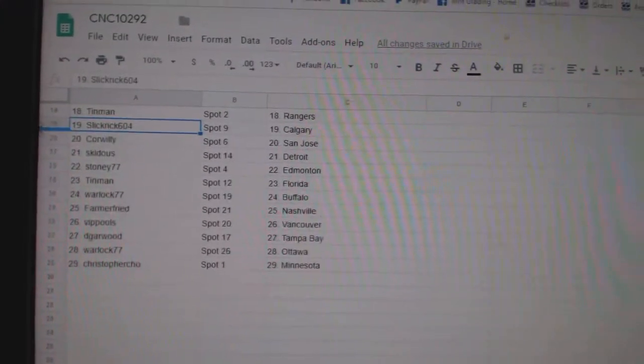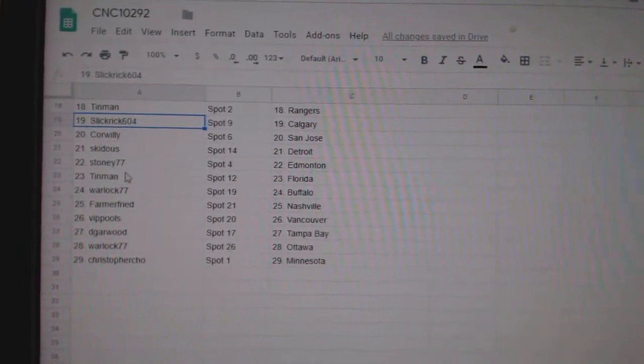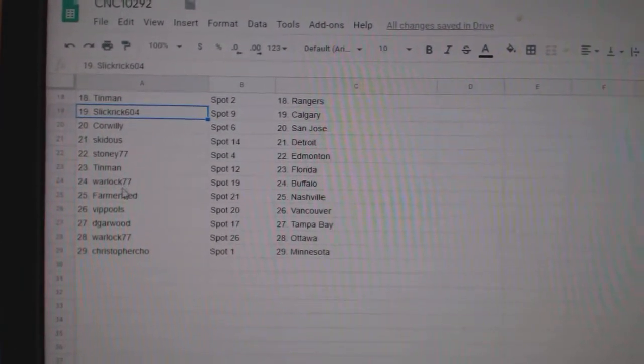Slick Rick Calgary. Corwilly San Jose. Skidus Detroit. Stoney Edmonton. Tin Man Florida.